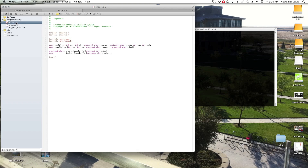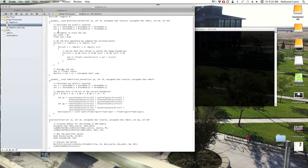One of my key interests in CUDA was to use it for image processing, so I wrote a simple demo that does a box blur and then a Sobel filter on an image to generate a smooth edged image.